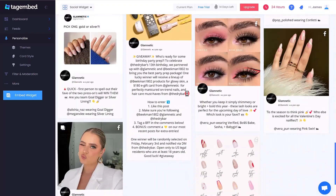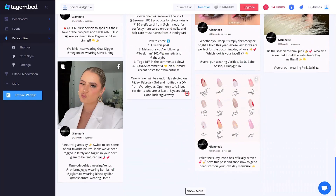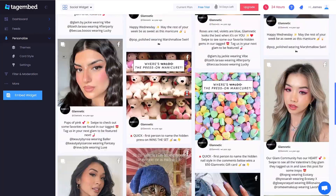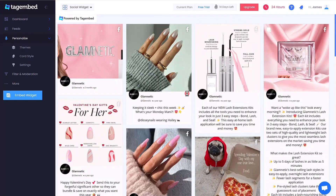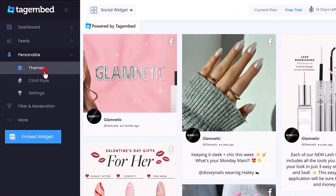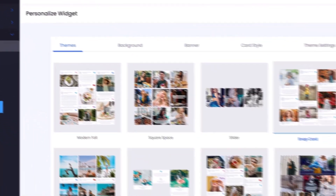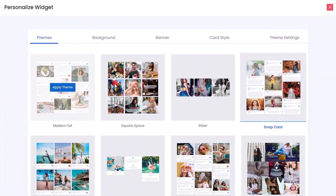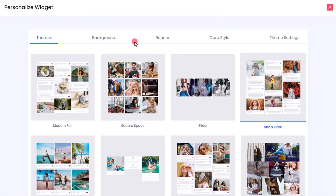Facebook feeds are now collected on your editor's screen. You can customize your Facebook widget by clicking on the Personalize and Layouts option on the left side of your screen. You can choose from different themes that best suit your website.